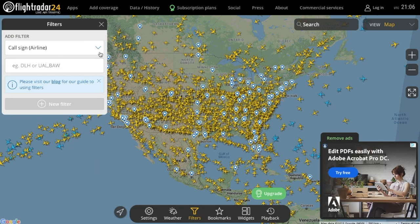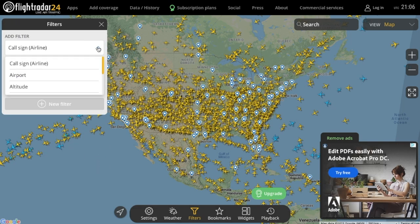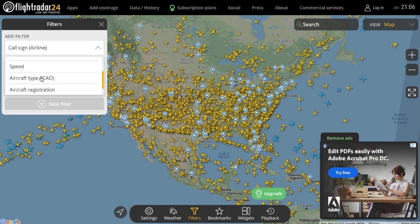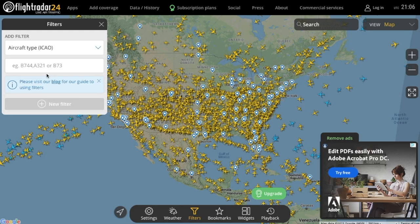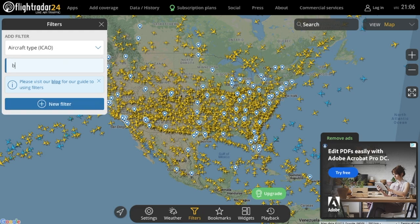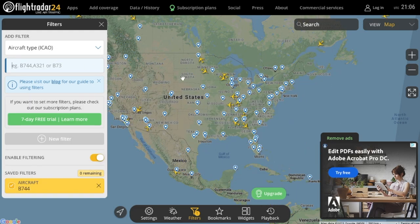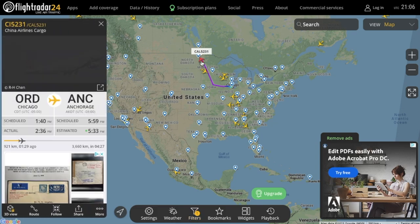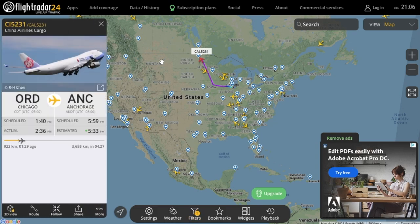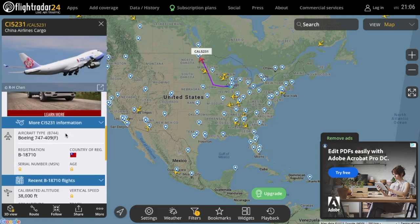The second filter that I find helpful is the Aircraft Type ICAO filter. This allows you to only show a specific aircraft type on the map. For instance, if I only want to see Boeing 747s on the map, or only A380s on the map. To use this filter, you have to type the ICAO code for the aircraft type.